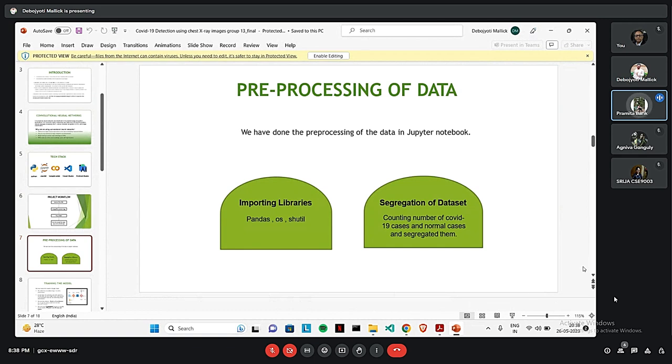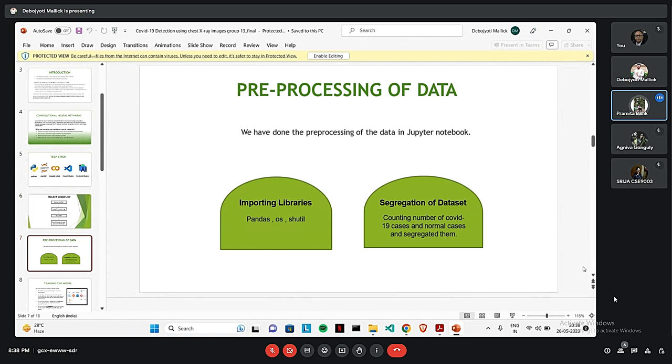Now coming to the pre-processing of data. We have used Python as the language and Jupyter platform to pre-process the data. At first, we will import the required libraries. Then we will upload the dataset from where at first we will select the COVID-19 images, then the normal images into separate folders. Then we will upload them in Dropbox and use the images for the training of the web app.